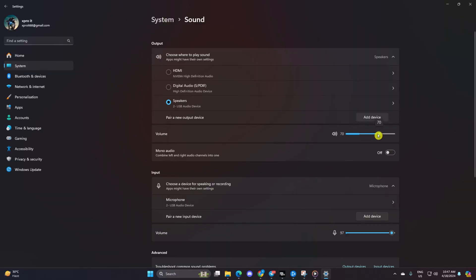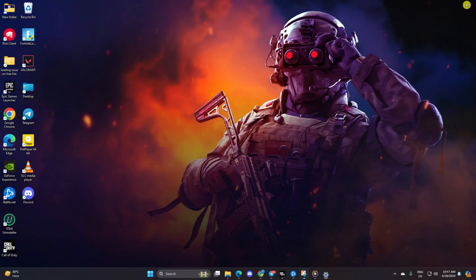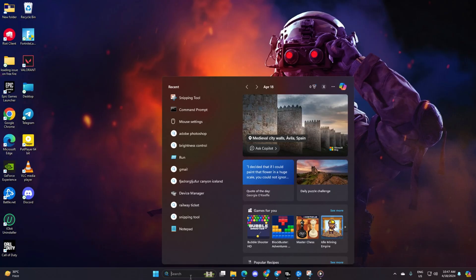Solution 3: If the problem persists, it's time to update your audio driver. First off, search for Device Manager and open it.